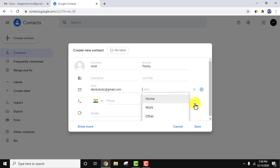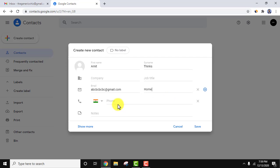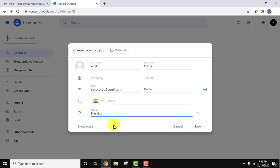For the label, you can add whether it's home, work, or other. Let's say I'll go for home. For phone number, you can add the phone number here. In notes, you can add who this person is. Let's say I'll add friend. Now click on save.